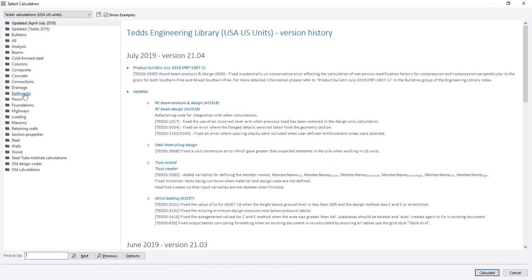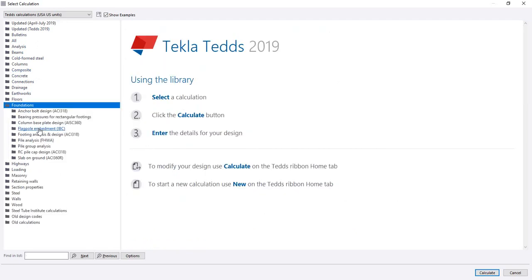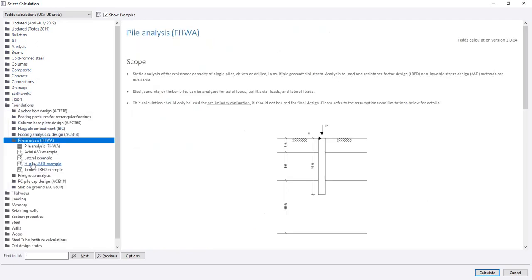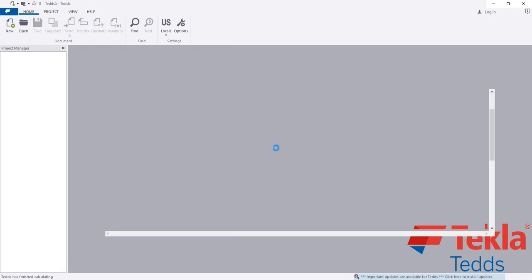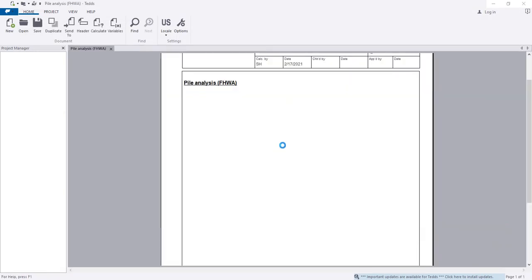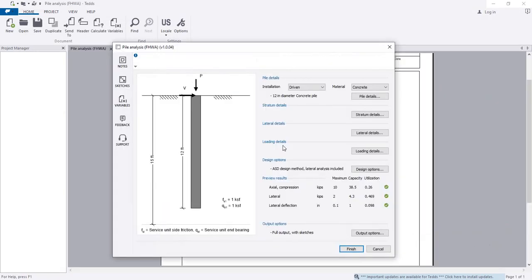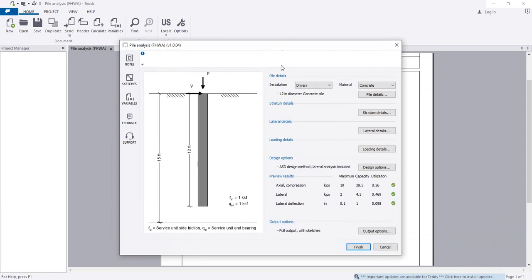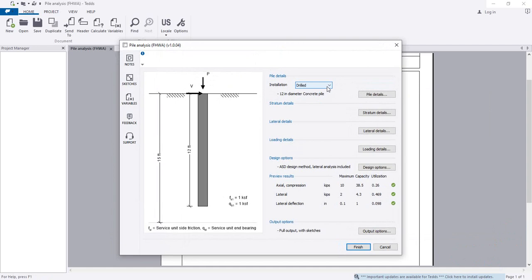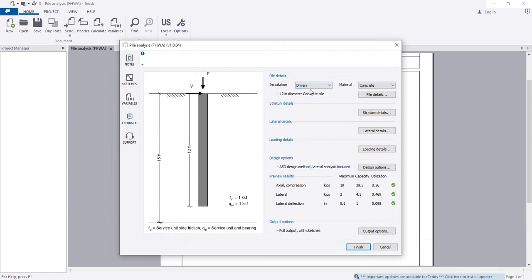Click foundation, then pile analysis. After that, select which type of pile you're going to design - drilled pile or driven pile. We're going to use driven pile.